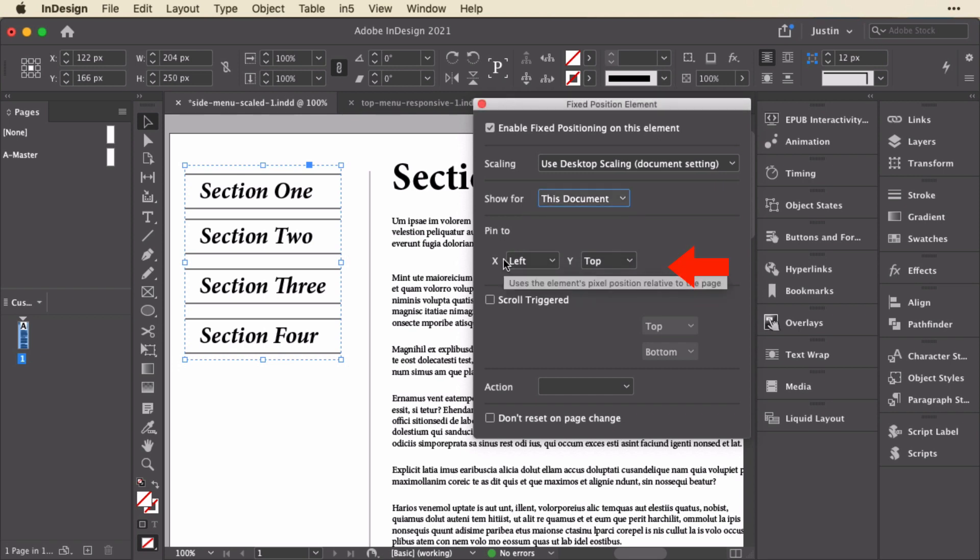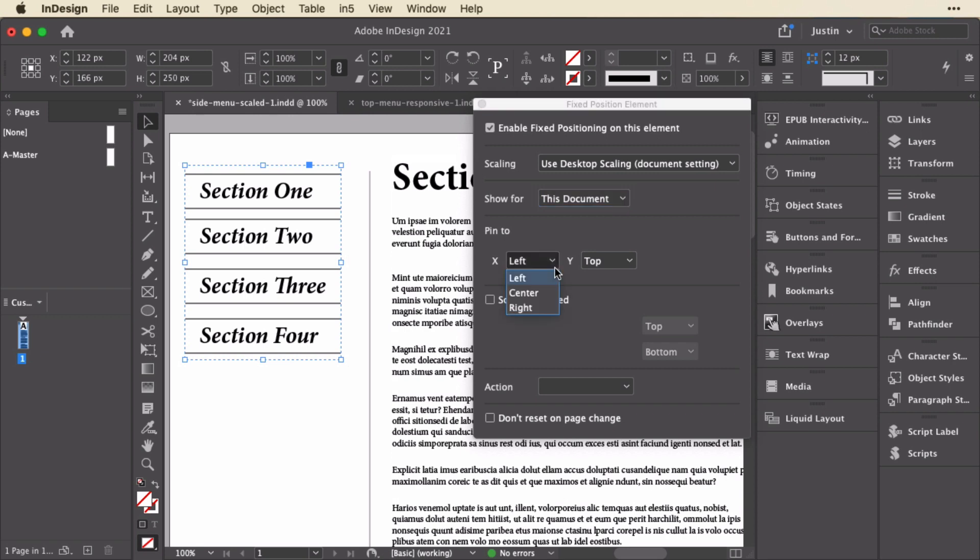Next, there's a pin position for this. This one is pretty straightforward. It's in the top left corner of the document, so I've set it to the top and left in terms of pinning. Now I can pin it to the bottom right, or any variation of that, and what In5 does is take the position relative to that space.